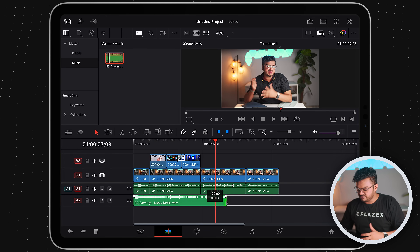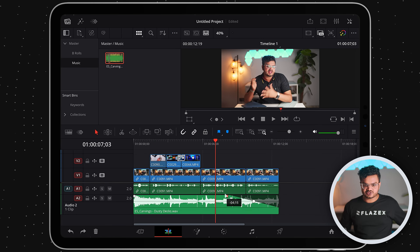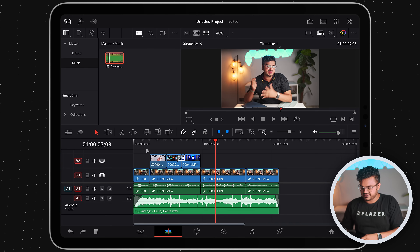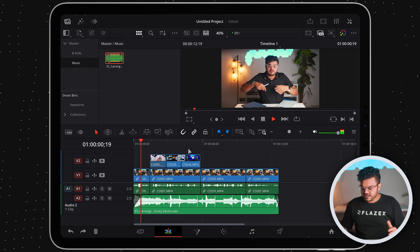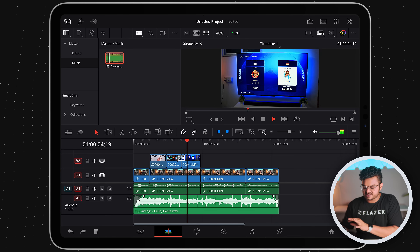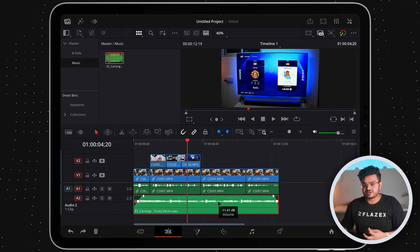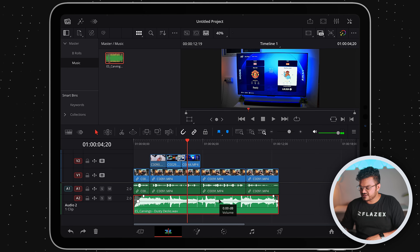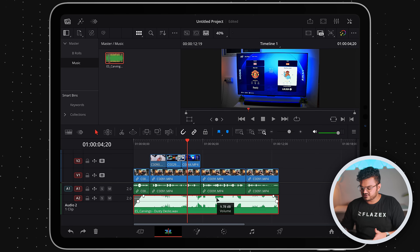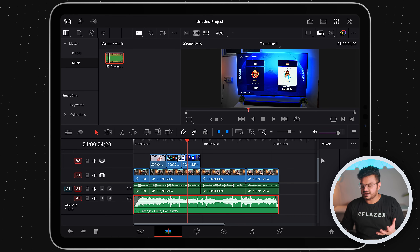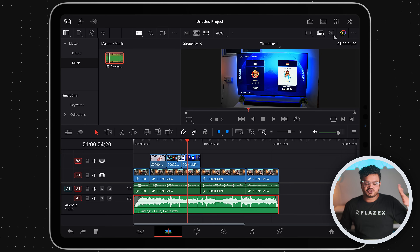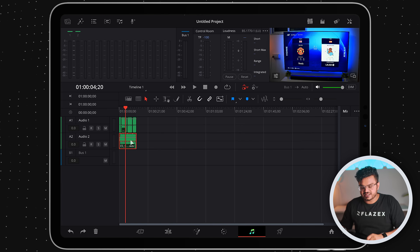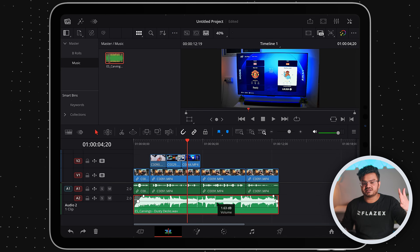Before adjusting volume, let me show you how to fade the music. At the end of the clip there's a point icon — drag it from both sides to create a gradual increase and decrease at the start and end. This smooths out the audio in your video. Now to adjust volume, there's a line in the middle of the audio clip — click and drag it up to increase volume or down to decrease it. I'll set it around minus 12 to minus 14 dB for background music. You can do more detailed audio work like EQ in the Fairlight page, but for now let's stick to basics.